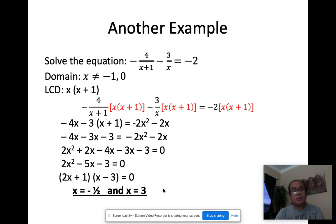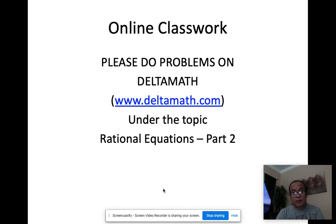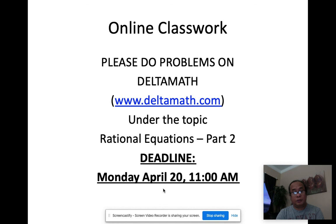Your online classwork will be on Delta Math under the topic 'Rational Equations Part Two.' The deadline is Monday, April 20th at 11 in the morning. Finish that up because by Monday afternoon I'll be posting grades. If you don't have any questions, goodbye.